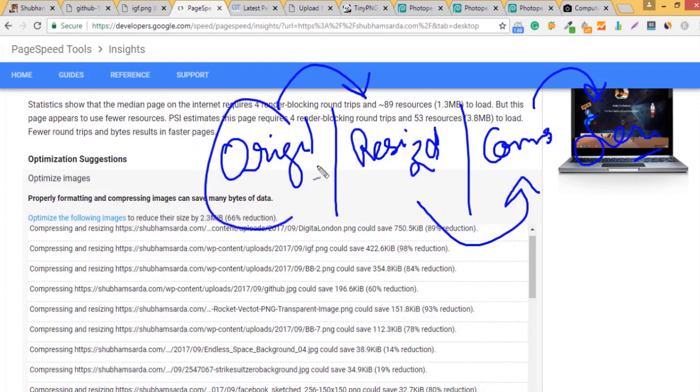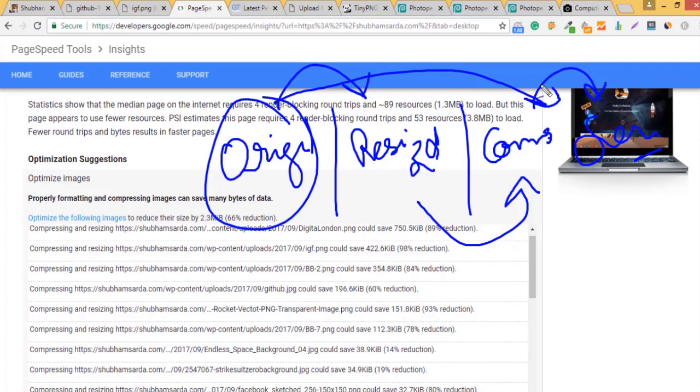Instead of using this original image on your server you are just wasting the space that is available as well as requests every time. So the website has to serve this big image and then they have to compress it then they have to resize it on their own. So that will actually kill the time.